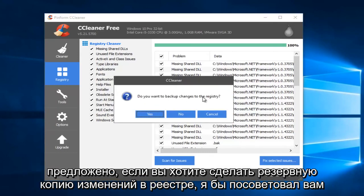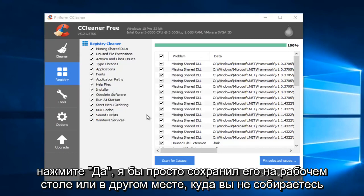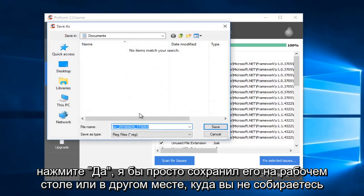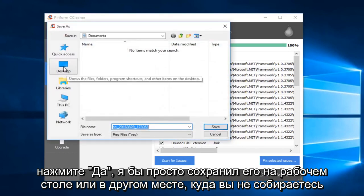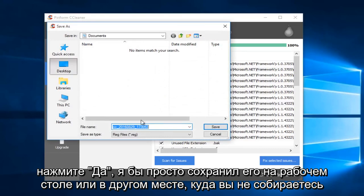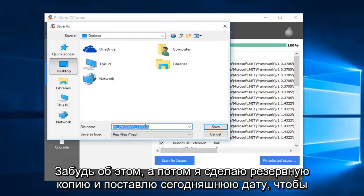When prompted if you want to back up changes to the registry, I suggest you click Yes. Save it to the desktop or somewhere you won't forget it.